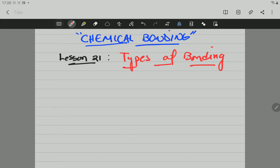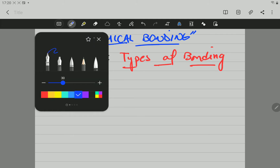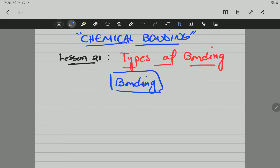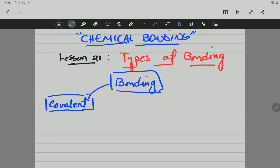There are three different types of bonding we are going to study. The first one is going to be covalent. Now, covalent bonding, as a general rule — it's not a law, it is a rule — it will form when nonmetals react with nonmetals.